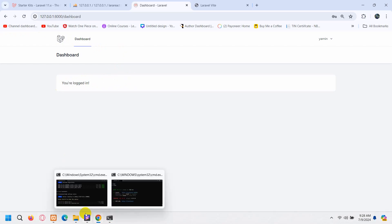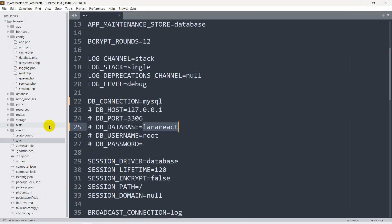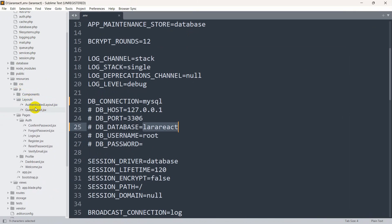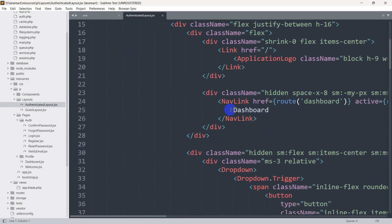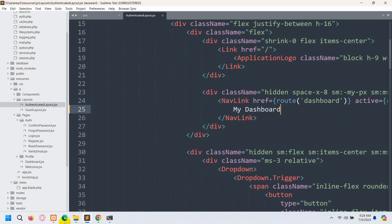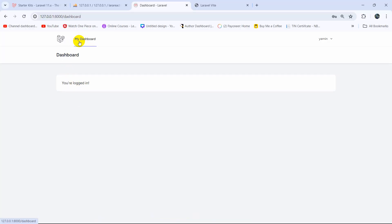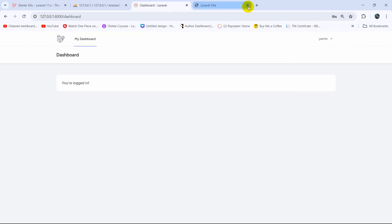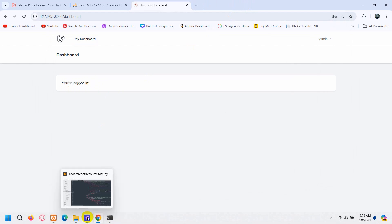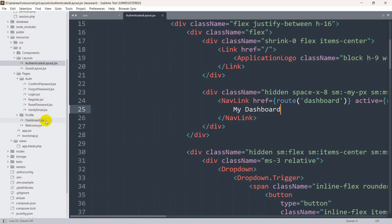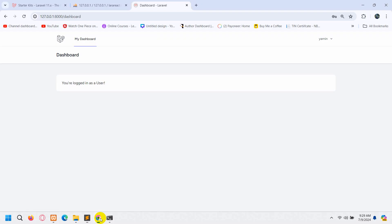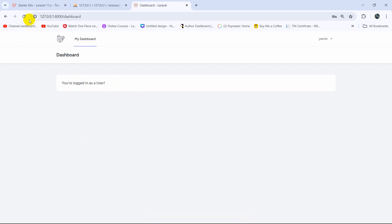You can see you are logged in, so we are successfully using React in our Laravel project. Let me go to resources, then layouts, and open 'AuthenticatedLayout.jsx'. It currently says 'Dashboard' — let's change it to 'My Dashboard'. Going back to the browser you can see it automatically updated. Make sure that 'npm run dev' is still running. Similarly, if we go to 'Dashboard.jsx' it says 'You are logged in' — let's change it to 'You are logged in as a user'. Going back to the browser, you can see the change with no page refresh.